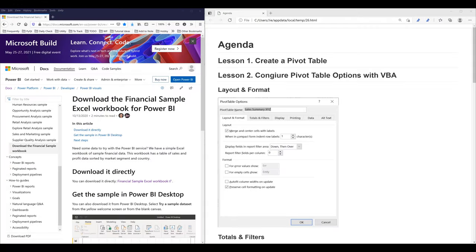Hey, how's it going guys? In this video series, I'm going to show you how to automate pivot tables using VBA in Excel. I'm going to divide this tutorial series into three parts. For the first lesson, I'm going to show you how to create a pivot table using VBA.